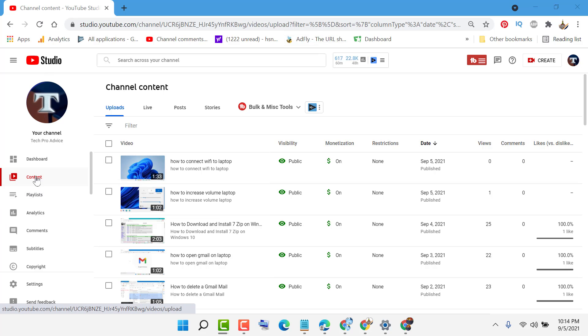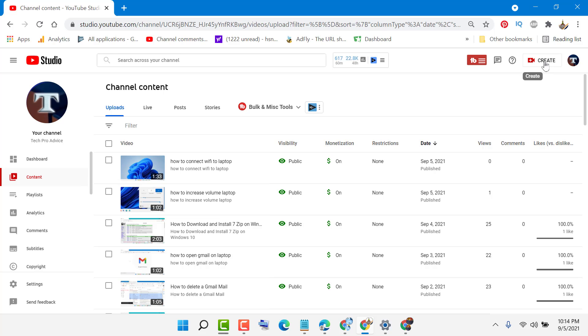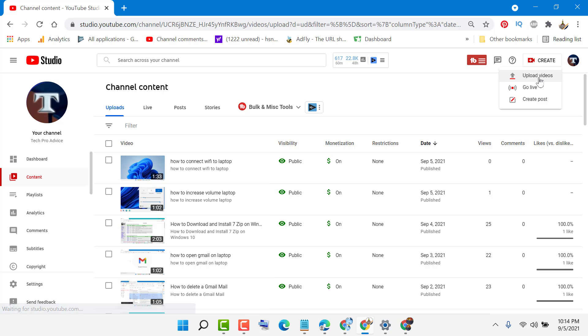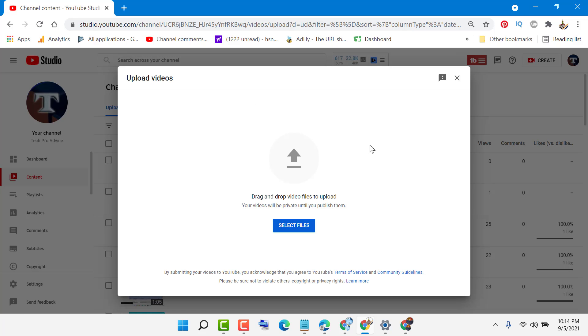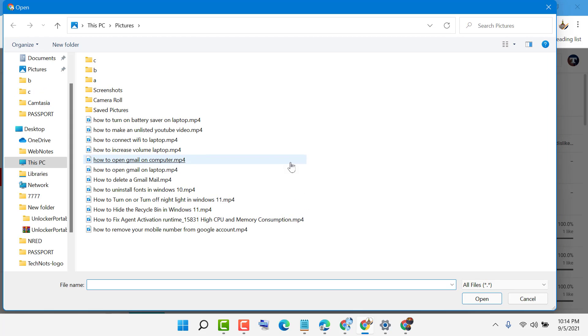Then click on this plus icon. Firstly, you need to add your YouTube video, then upload the video. Now select your video.